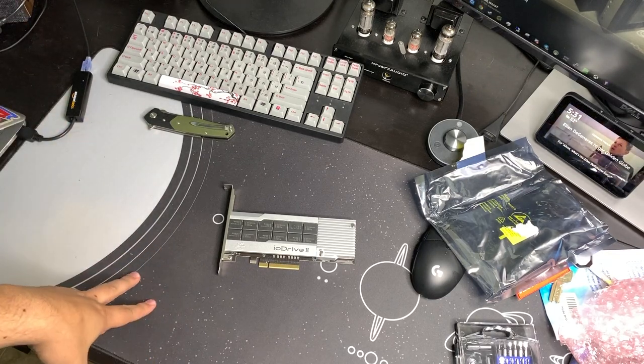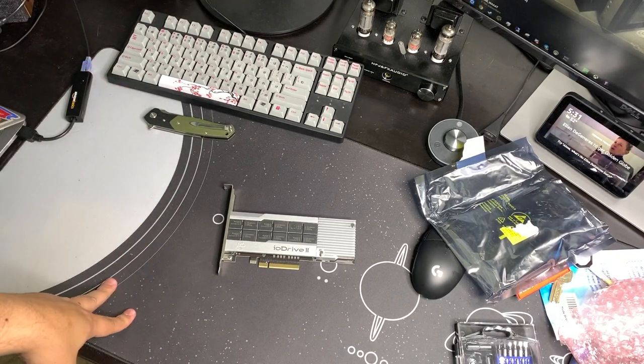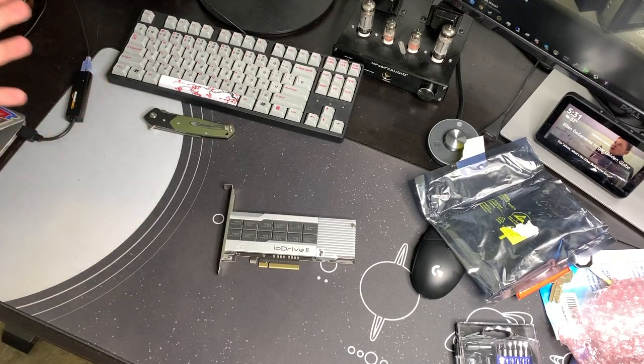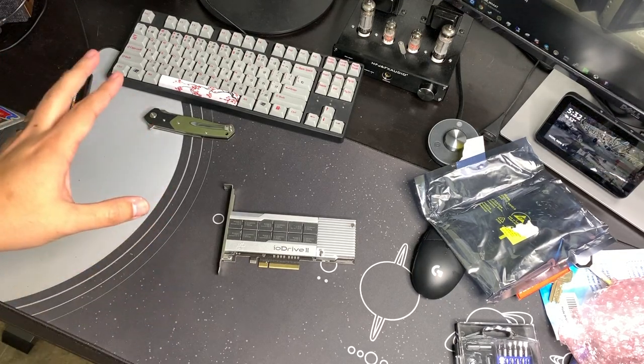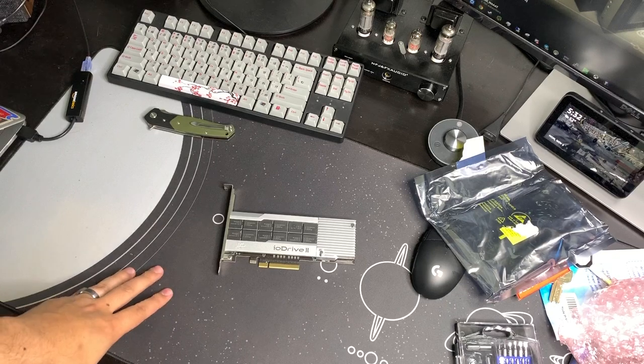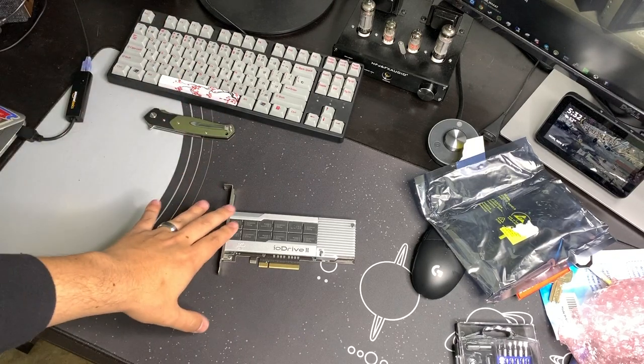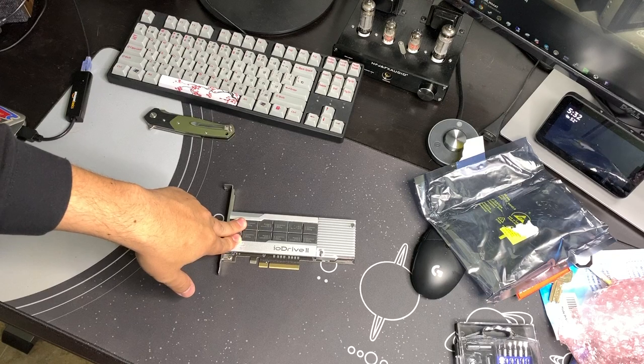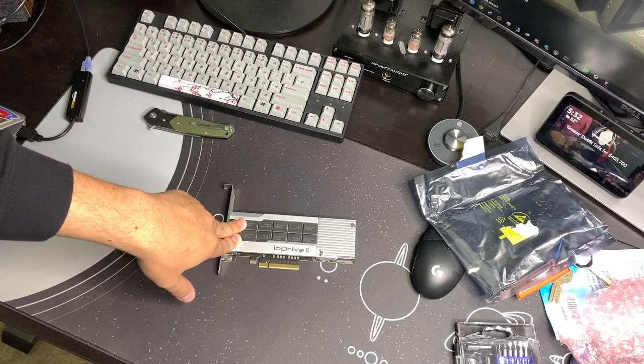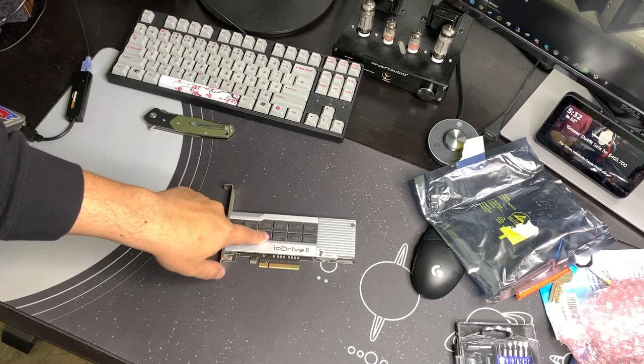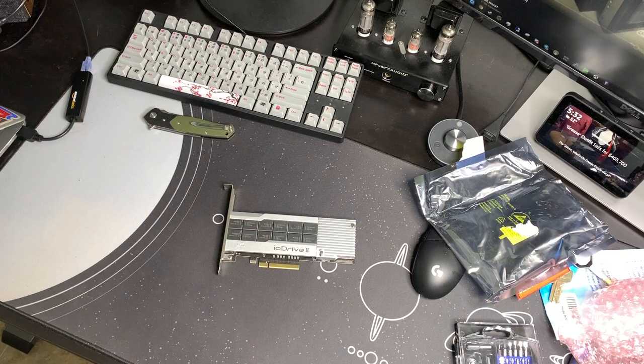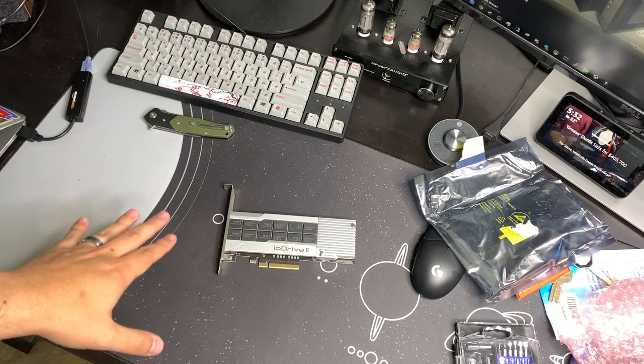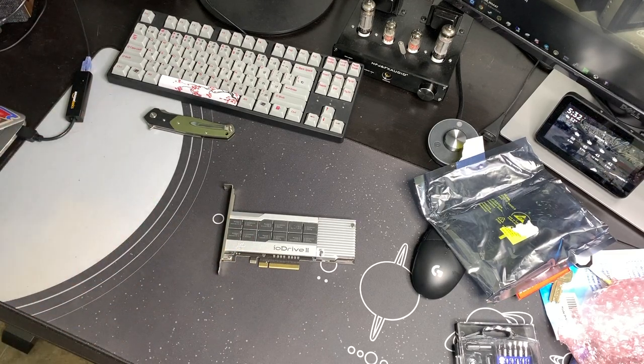I'm going to throw this in my computer, run some benchmarks, and show you some performance results and all that kind of stuff on this. This one was only $85. It might have actually been less than that. I think it was like $80 after Best Offer and pre-shipping. These are a great deal.